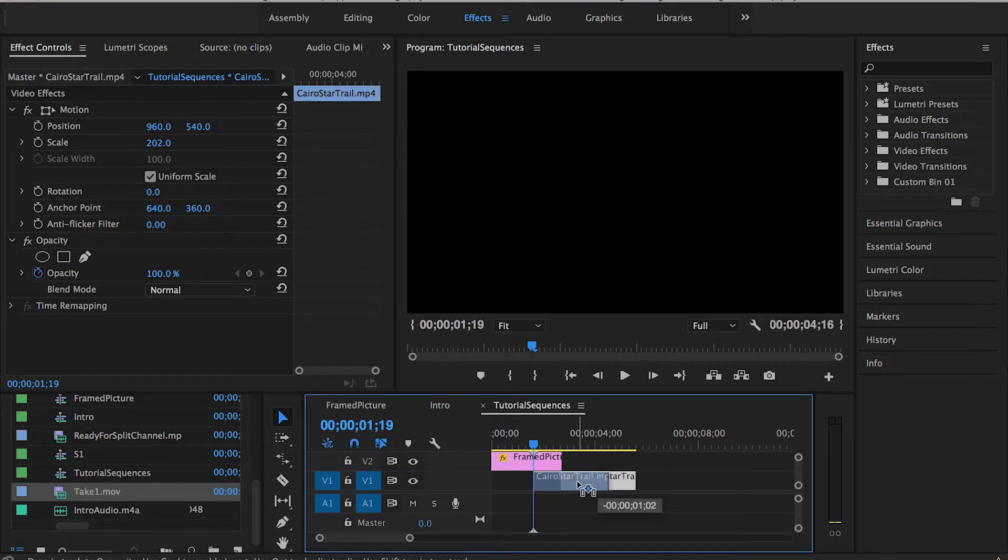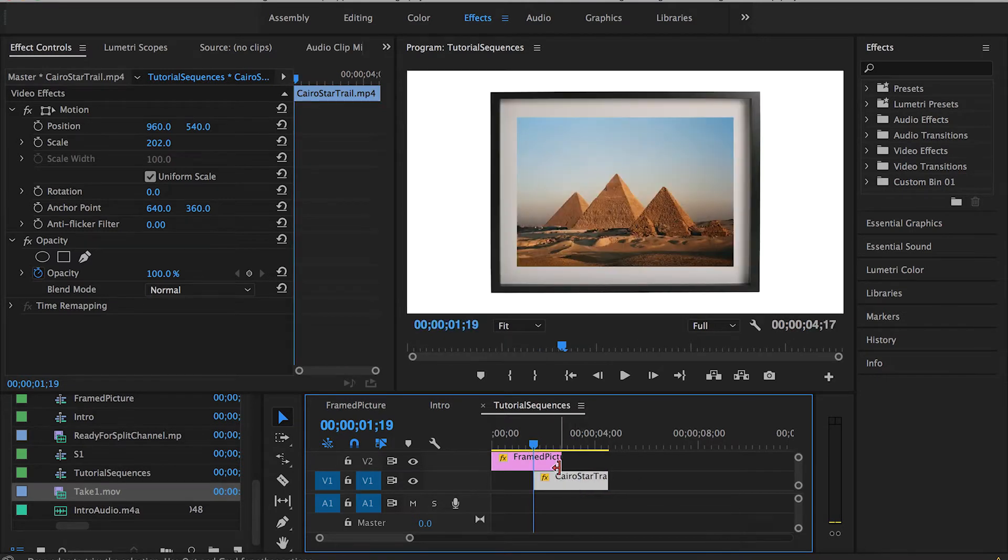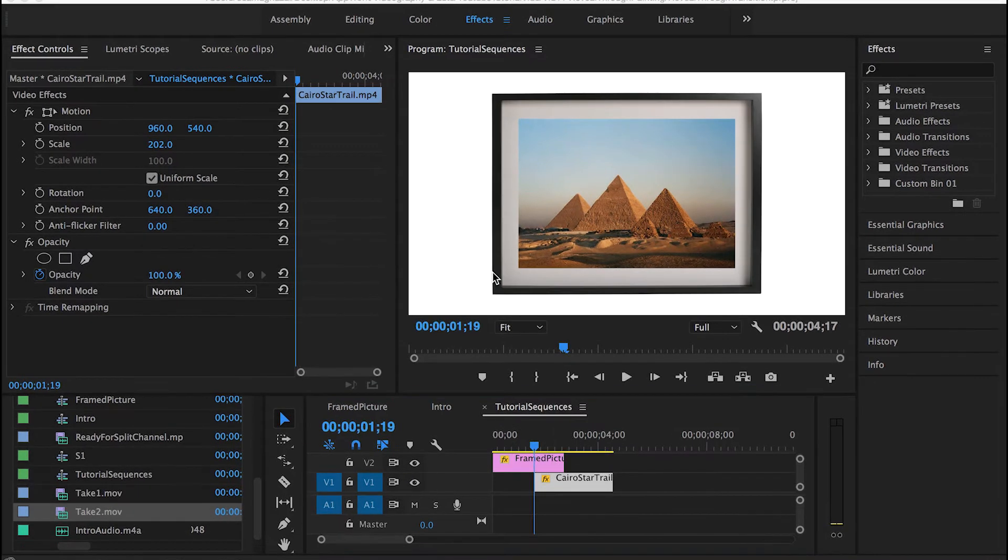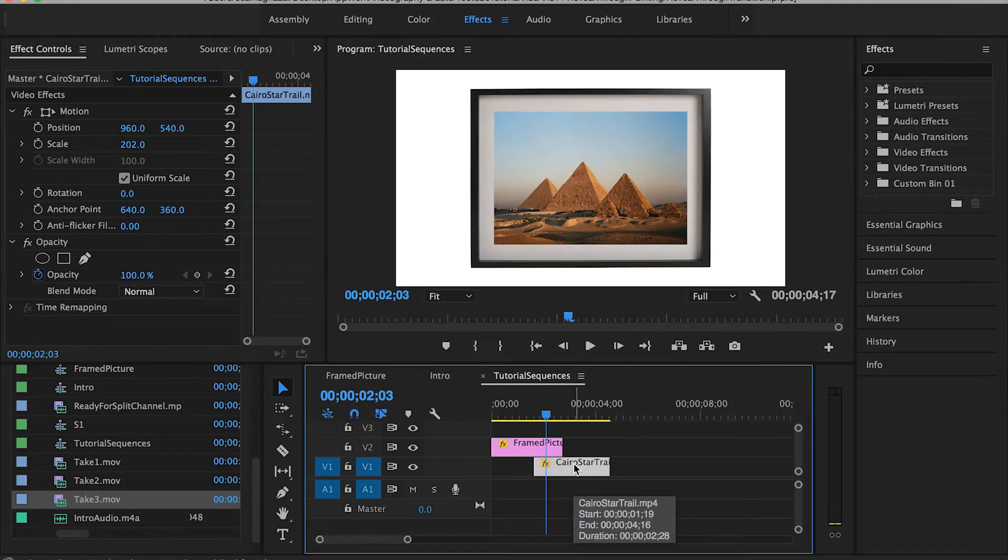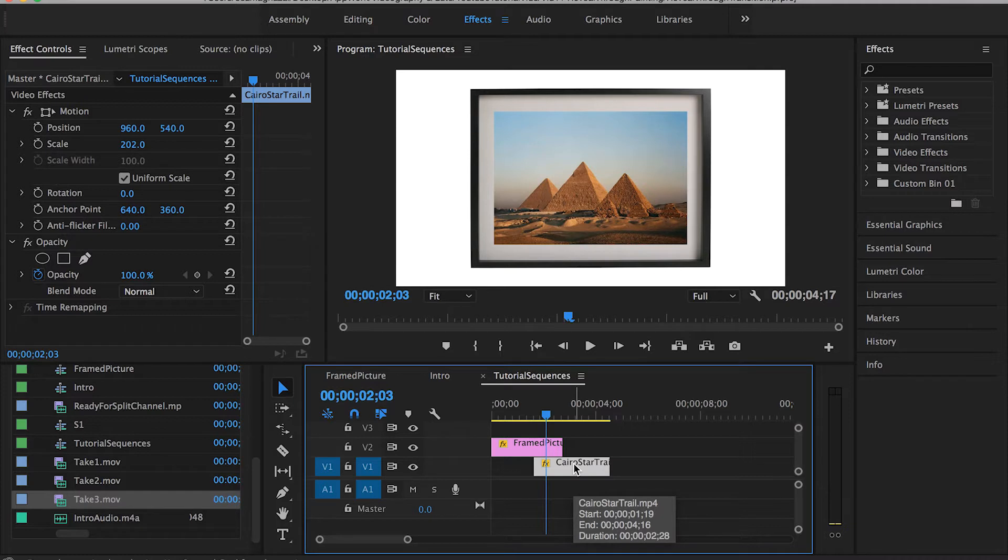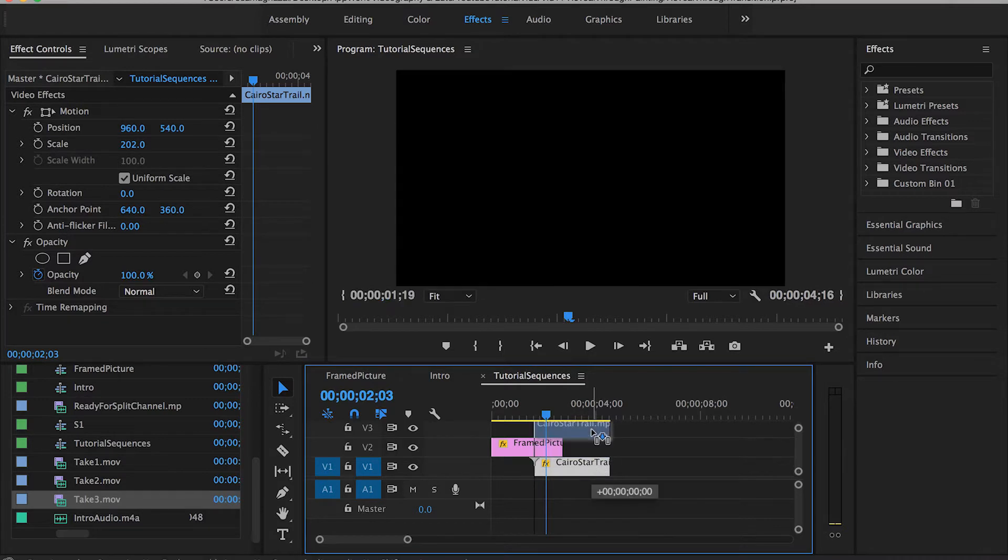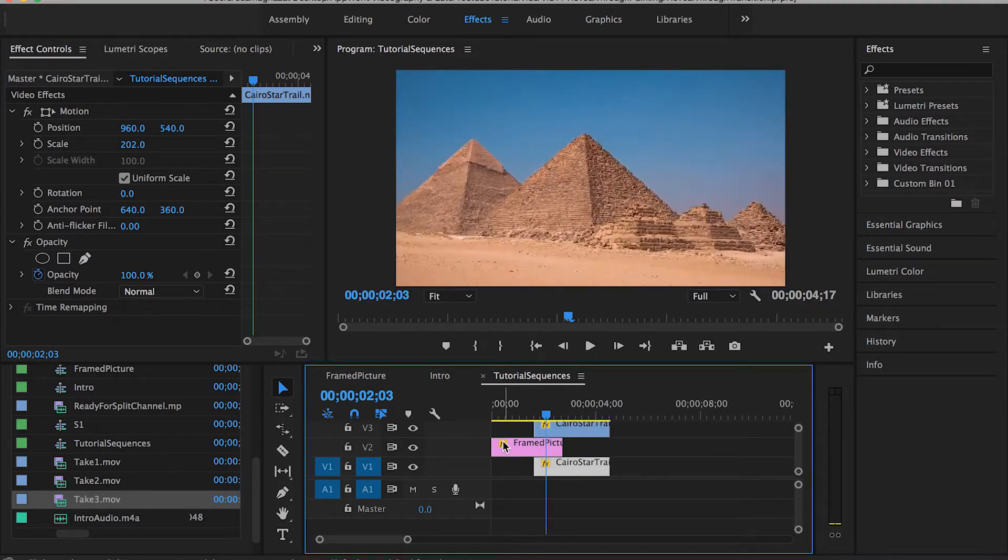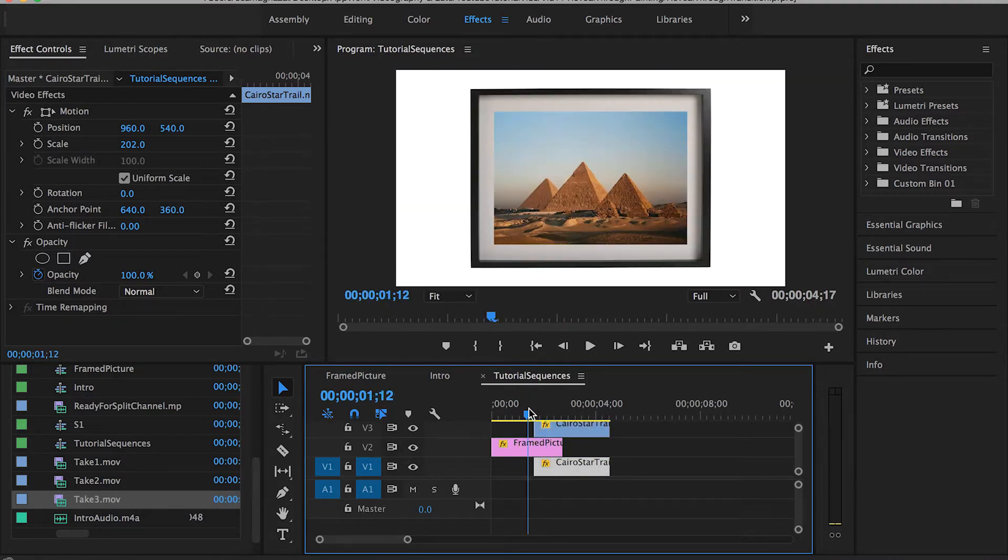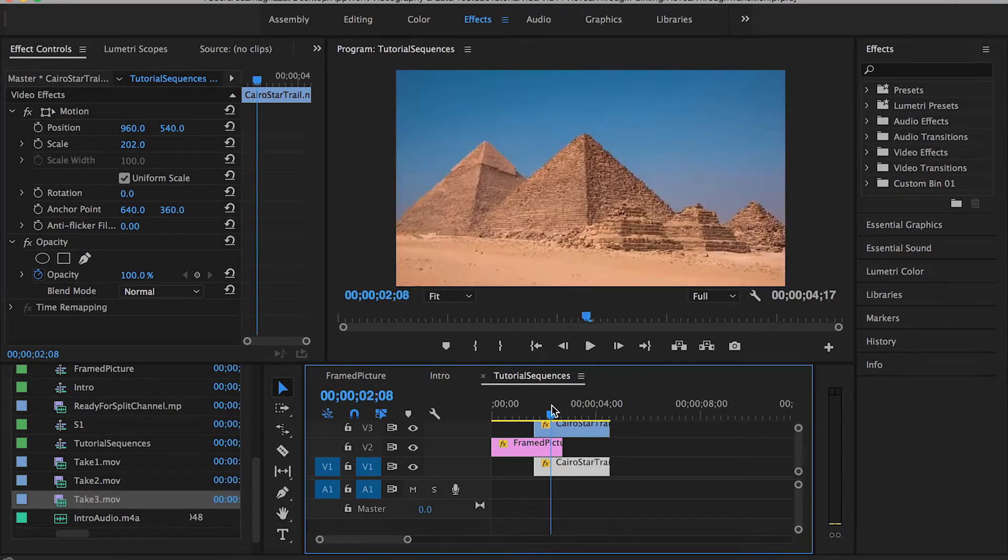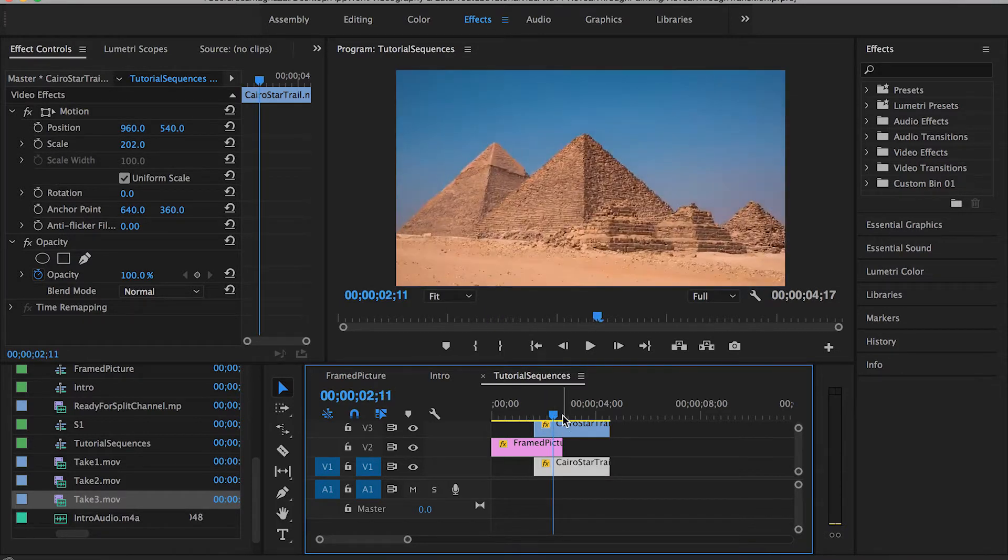The first step here is gonna be overlapping these two clips as we always do. We overlap these clips because this is the space or this is actually gonna be the area where we're gonna apply the whole transition through. Now the second step to apply this transition is by creating a copy from this footage, the second clip we have here, and set it above the first clip or the frame picture we have for the pyramids.